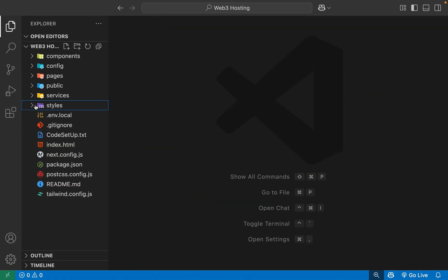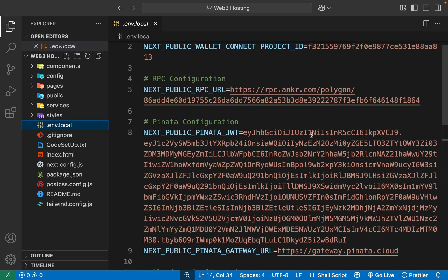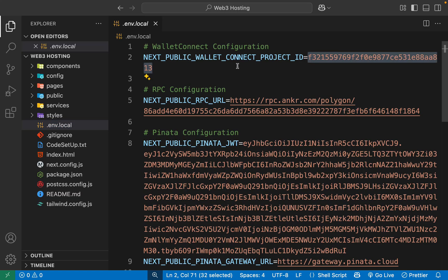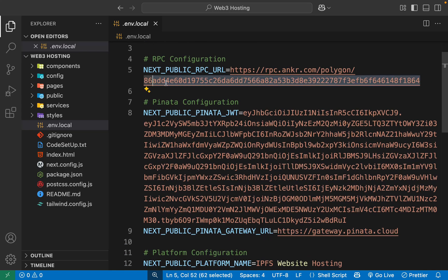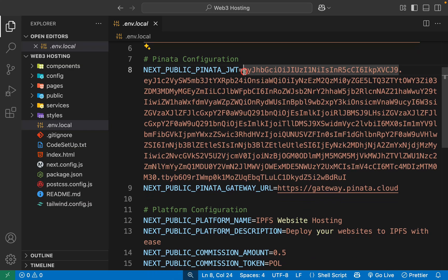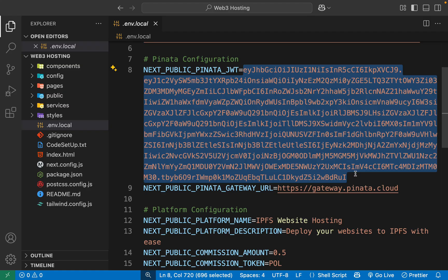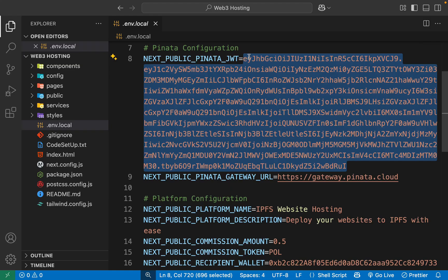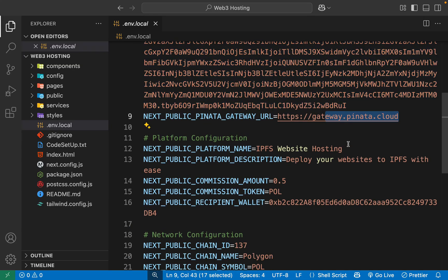Now the most important thing — the environment variables. This is where you provide your details. You need your project ID from WalletConnect for wallet connection. You also need your own RPC URL API key, which I'll show you how to get. And you need your own JWT token from Pinata IPFS because we're using their distributed network system for uploading documents to IPFS.